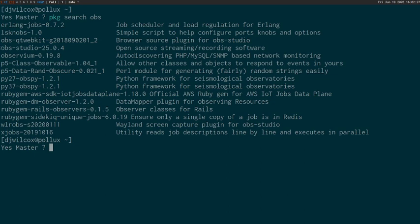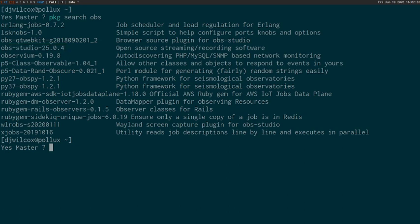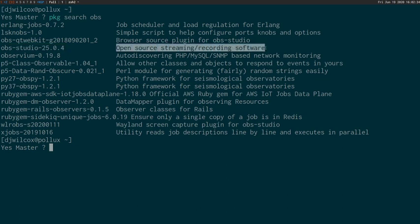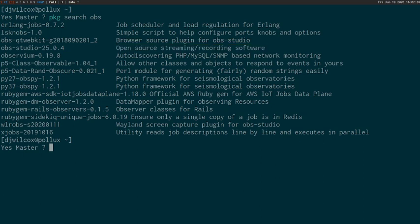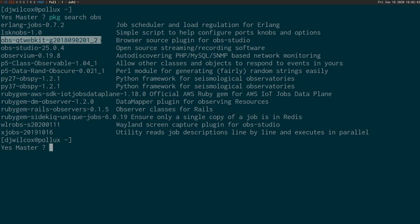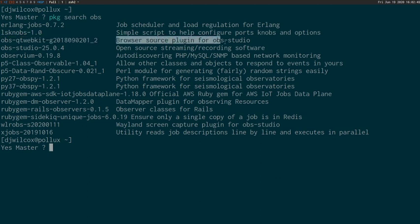We can see from the list of results we've got OBS Studio and the description that is an open source streaming recording software, so we know we've got the right package. We can also see listed OBS QT WebKit, which is a browser source plugin for OBS Studio. So we're going to install those two packages.